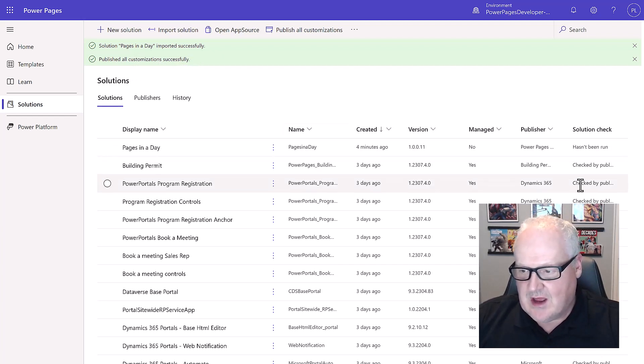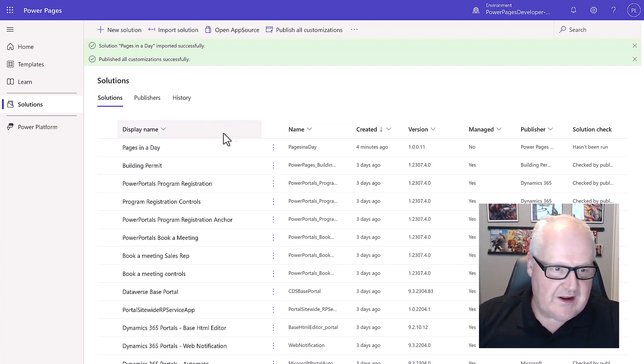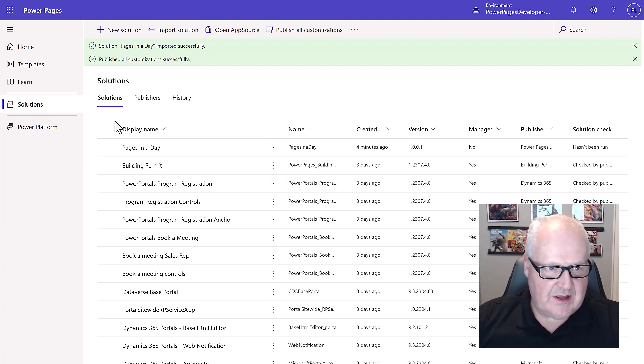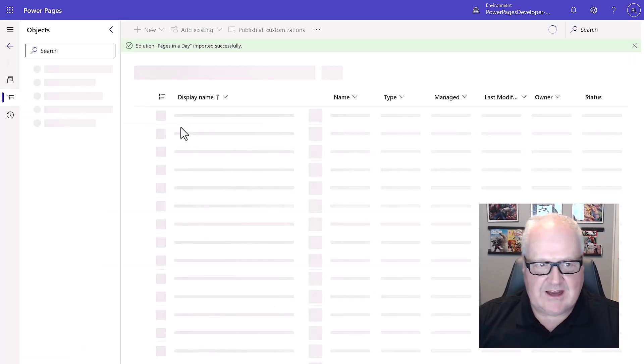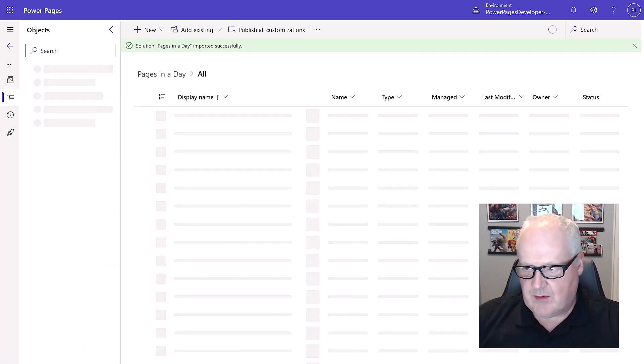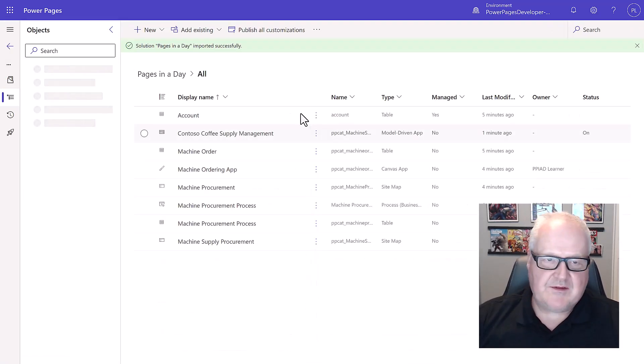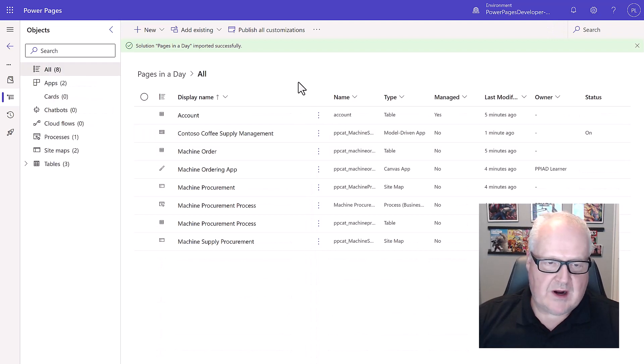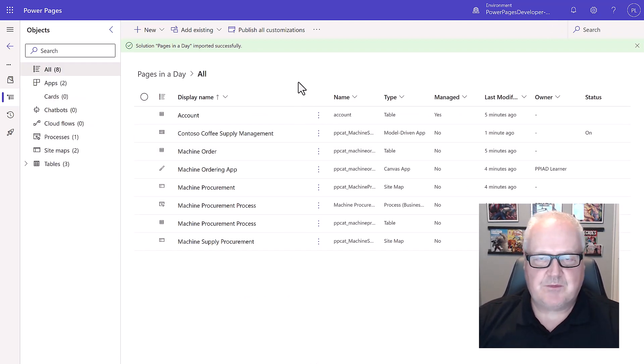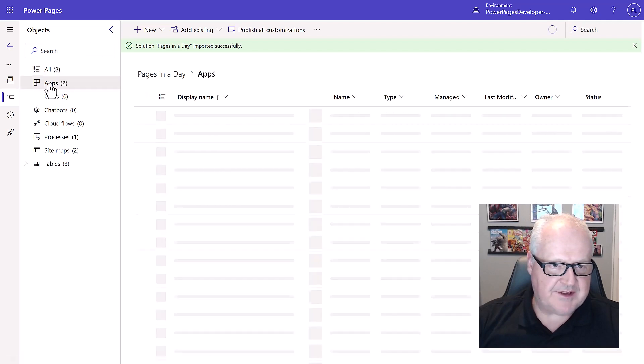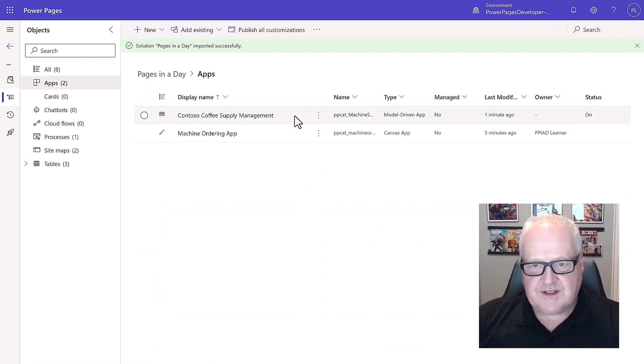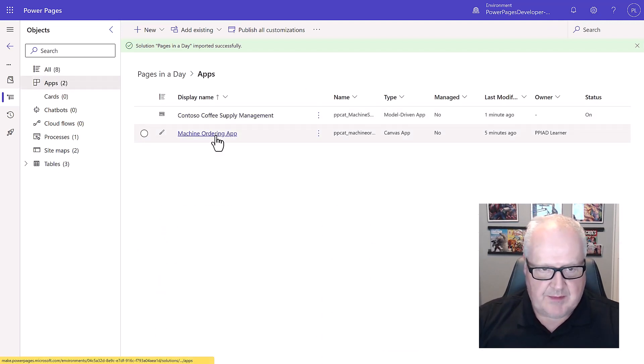Now that we've done this, what we need to do now is we're going to go into this pages in a day solution that we've created and we're going to have to run a process to generate our data. I'm going to go into apps and we are going to see a model driven app and a canvas app.